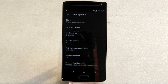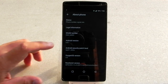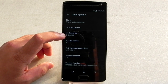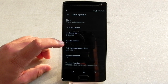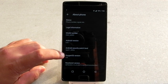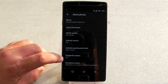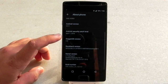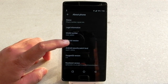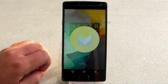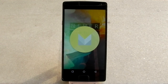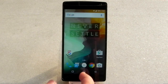First of all, we can see the model number of the phone and the Android version — it is 6.0.1. The security patch is 1st April 2016, OxygenOS 3.0. We can clearly see that it's running on Android Marshmallow, and the 'Never Settle' wallpaper in the background looks really good.